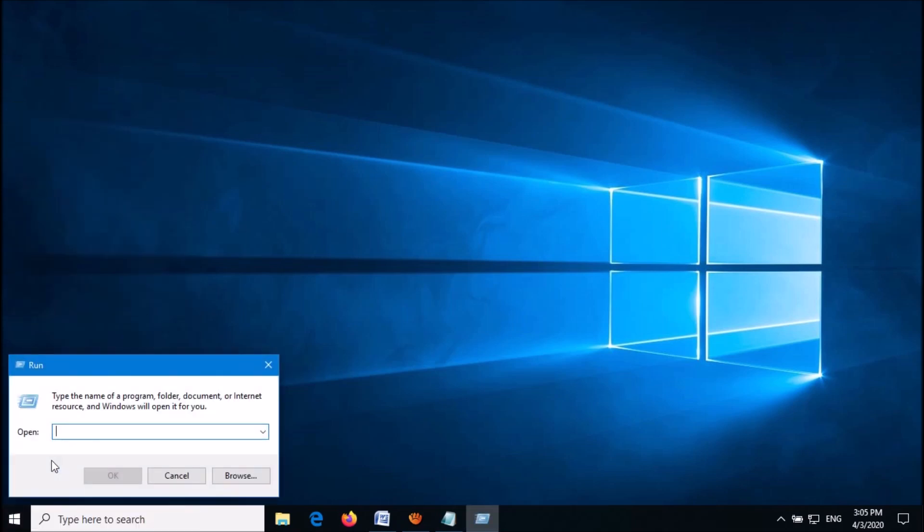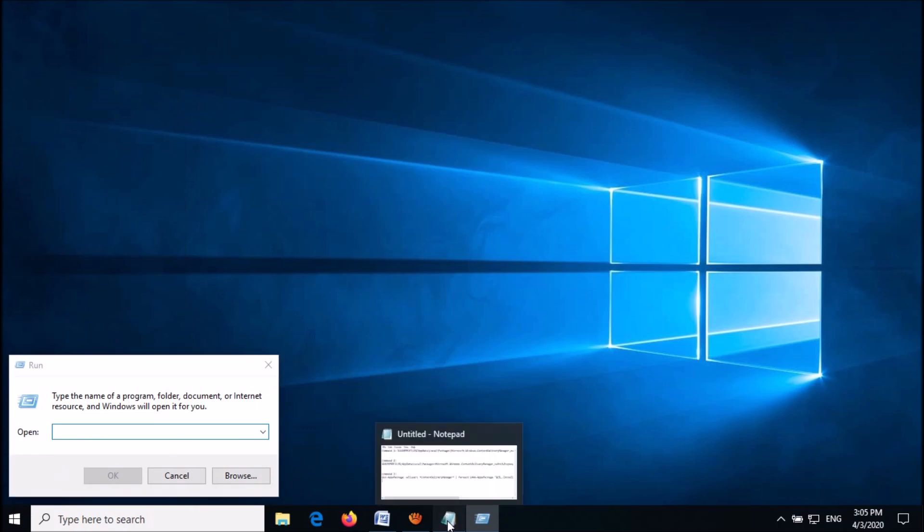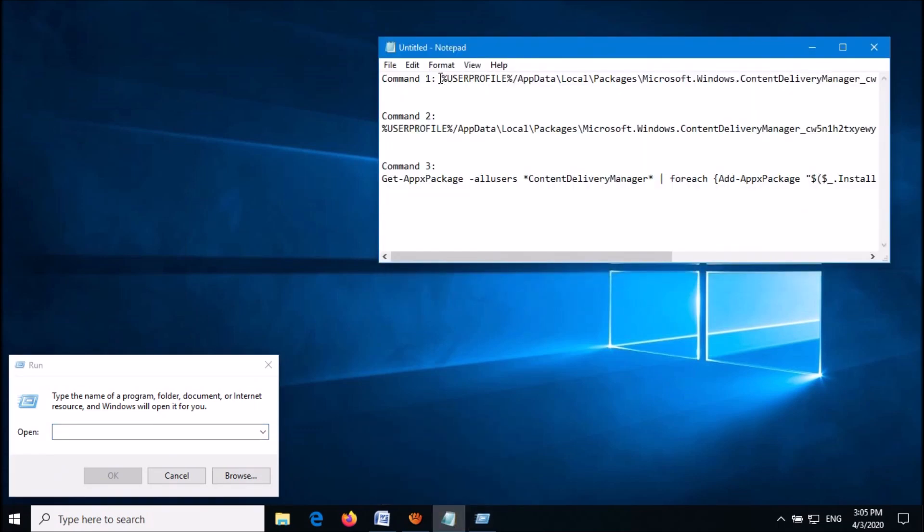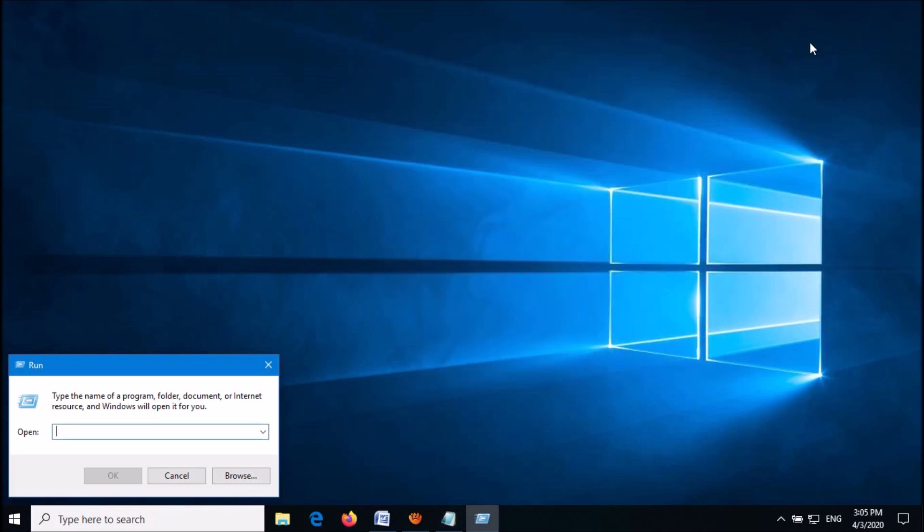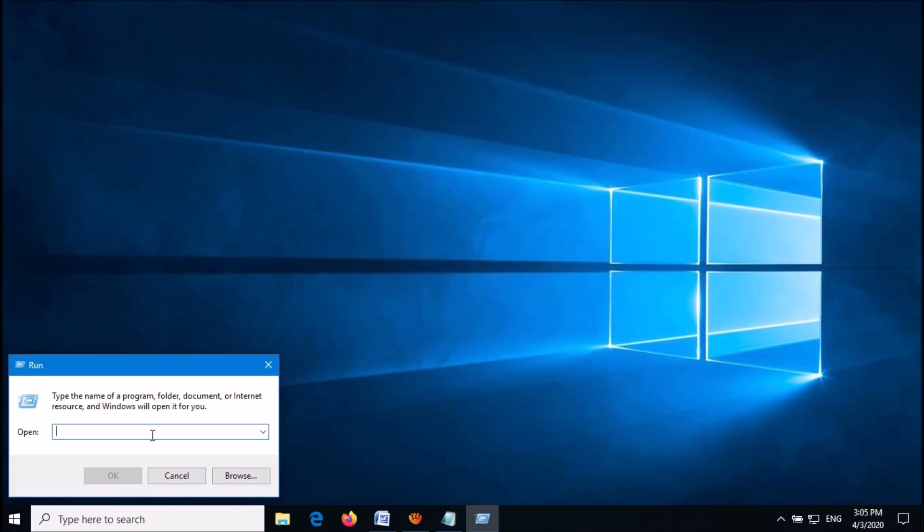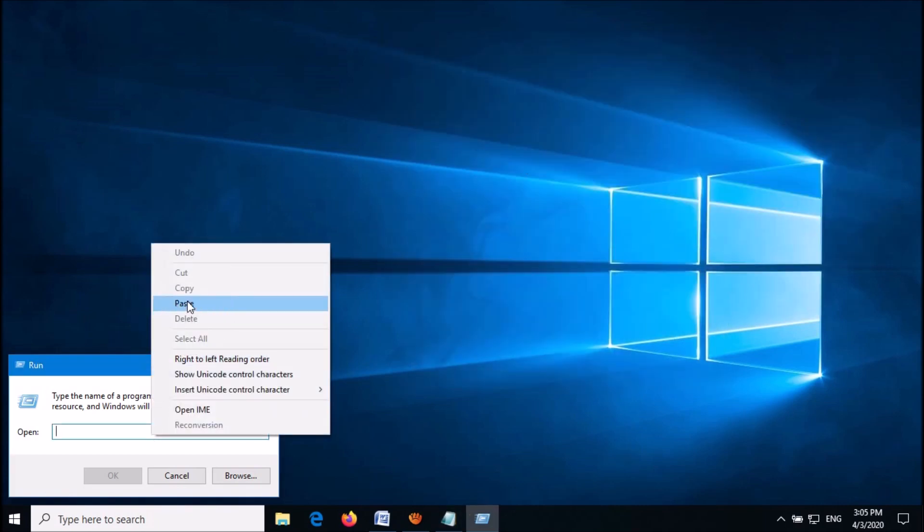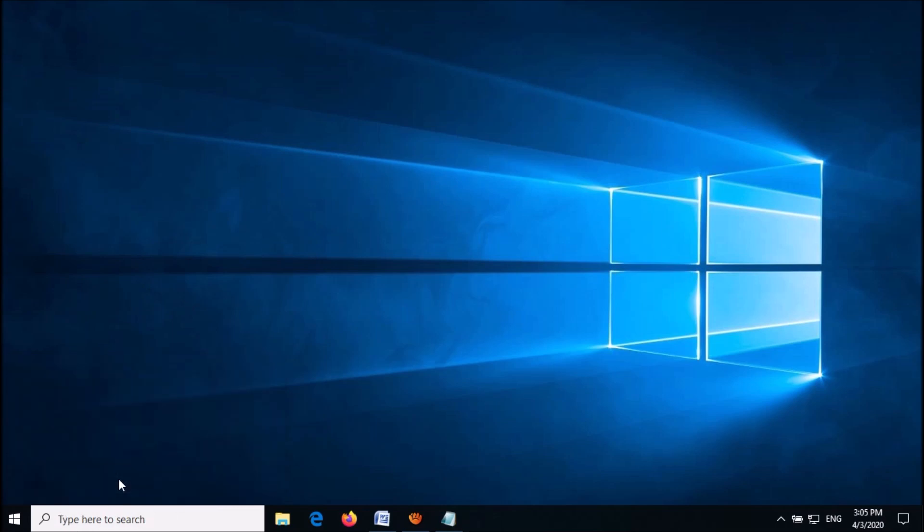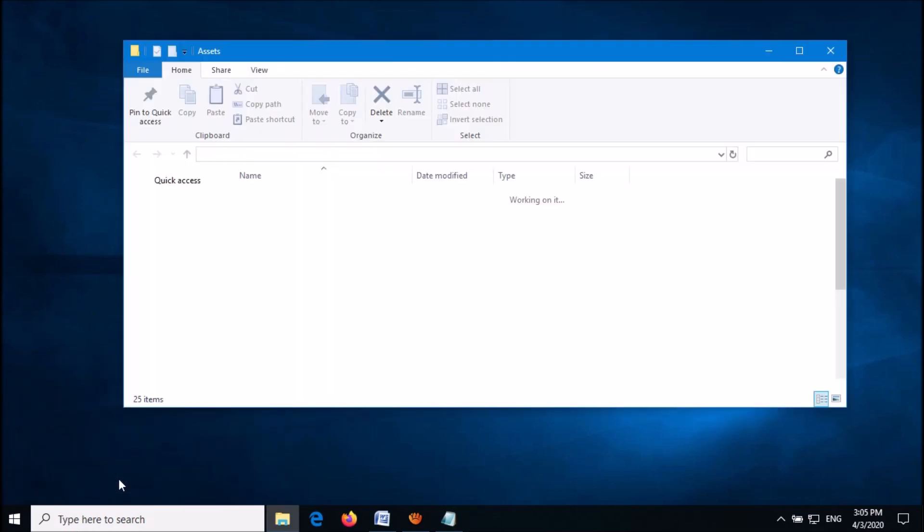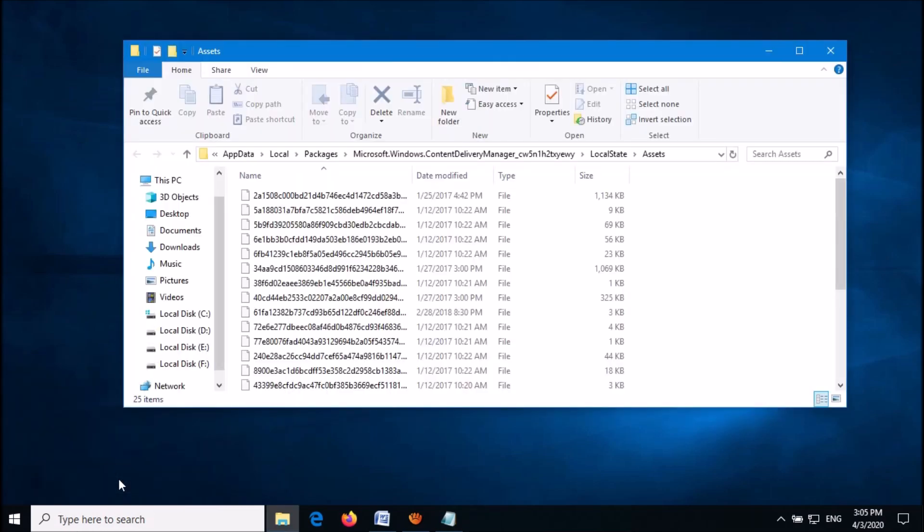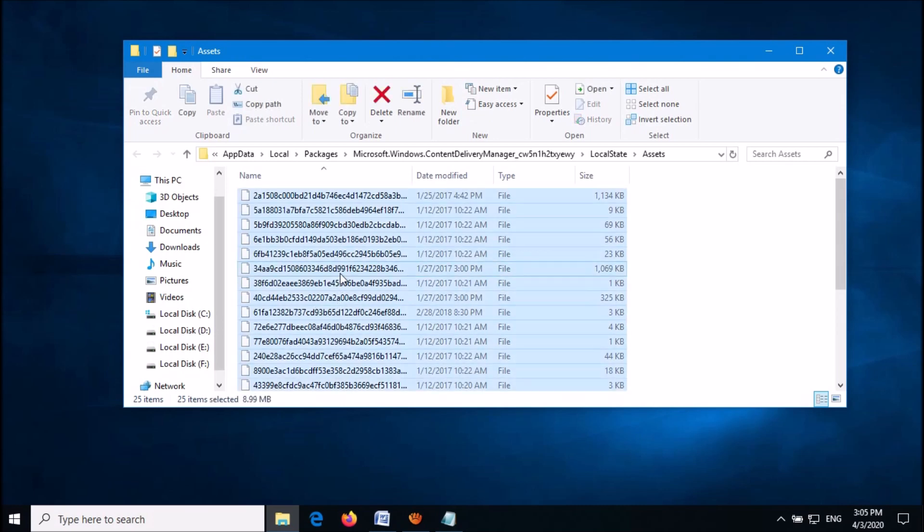Here, enter the second command available in the description of this video below. Copy it from the description and paste it here, then click OK. In the next window named Assets, select all the files and delete them.